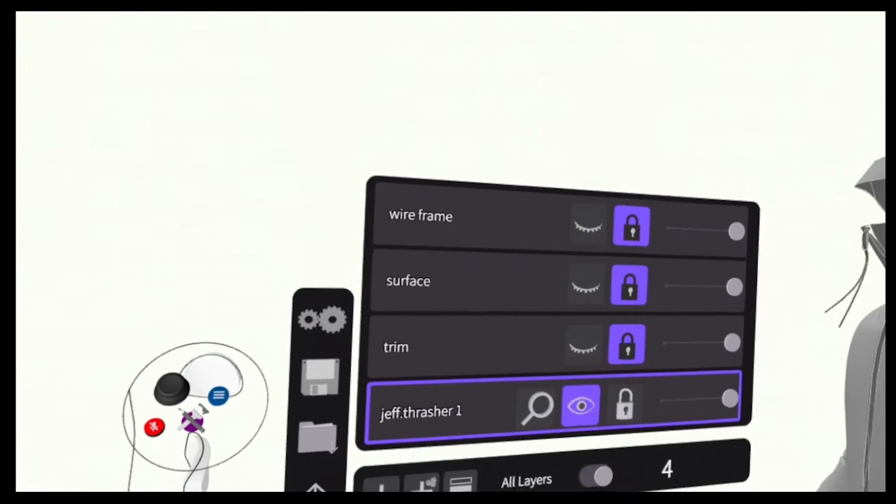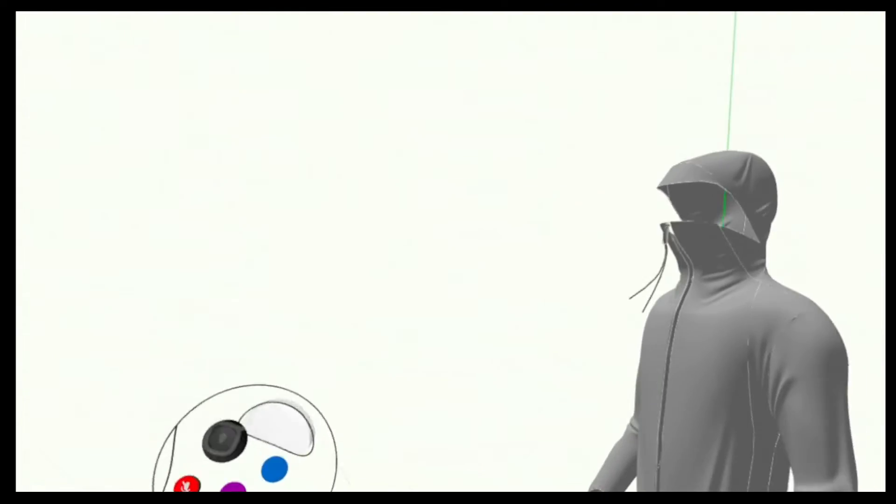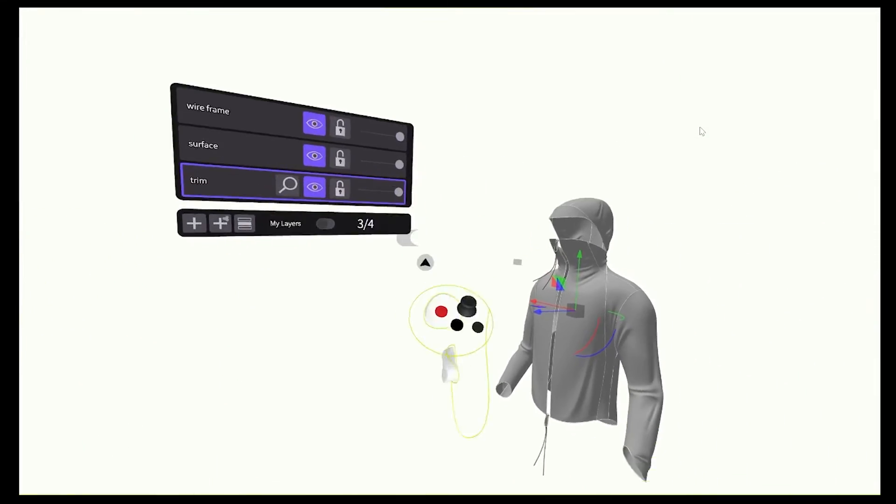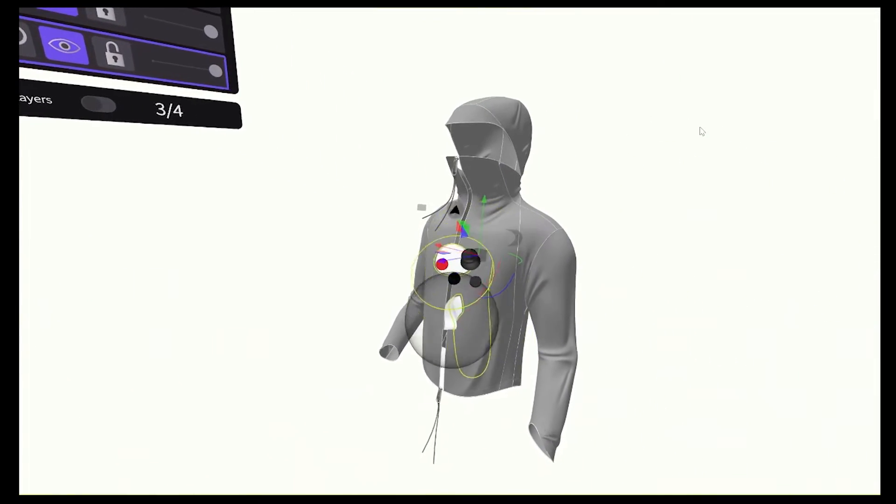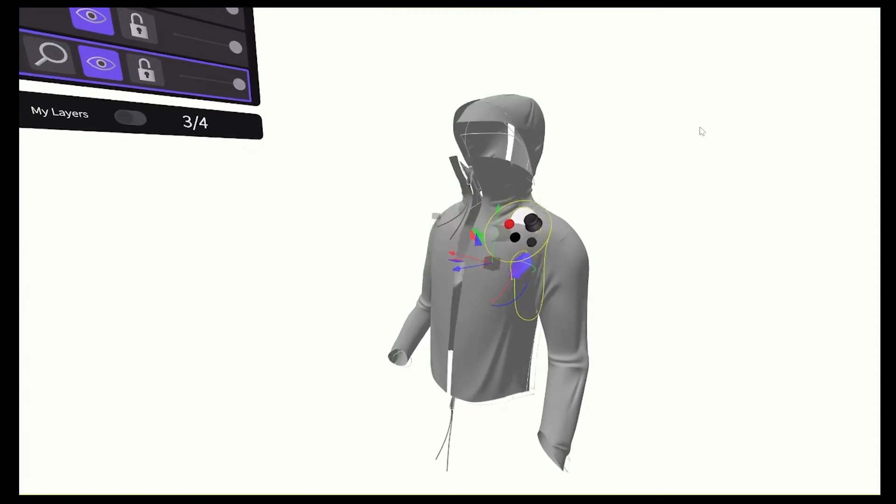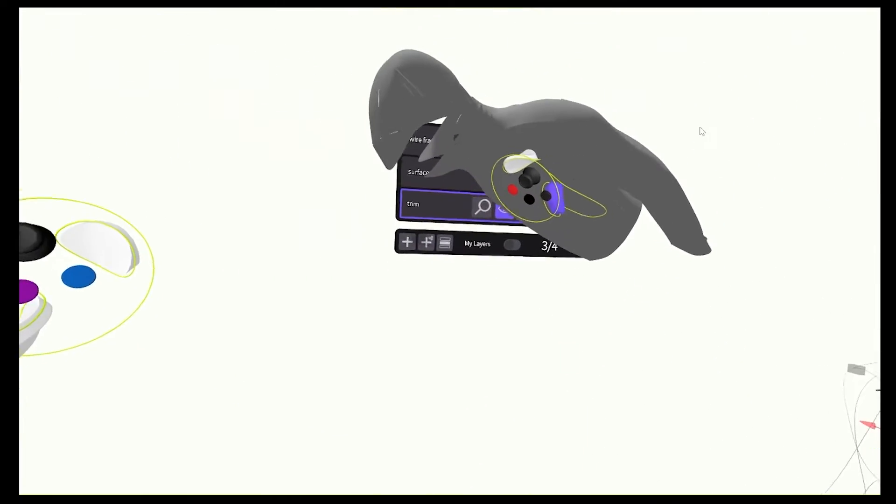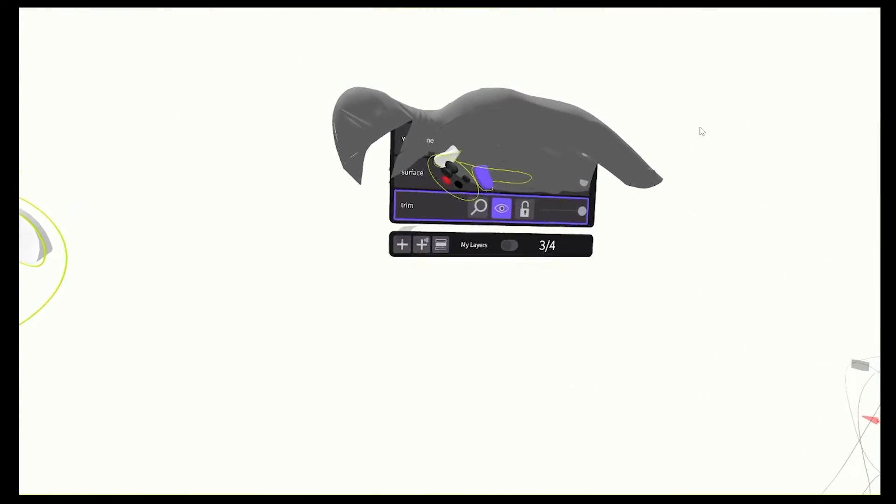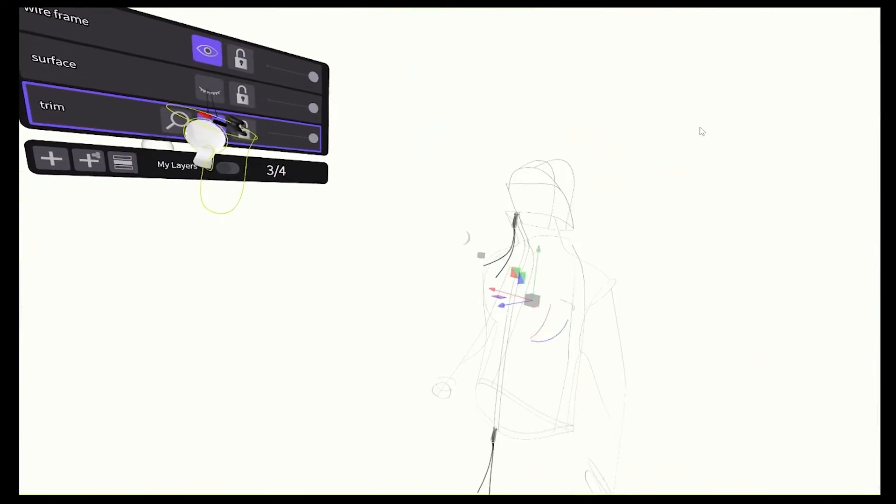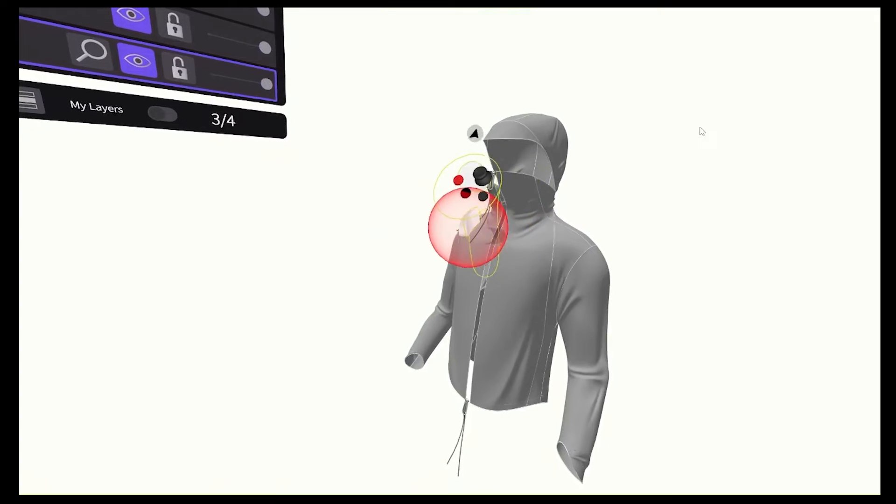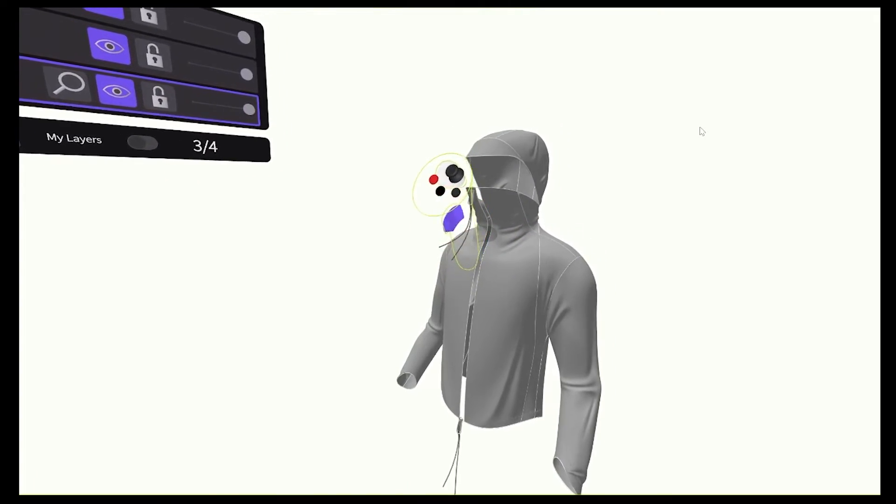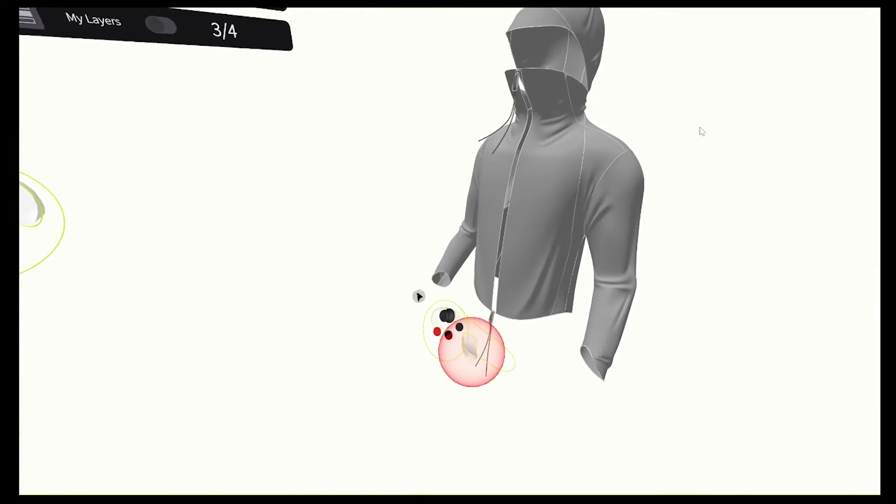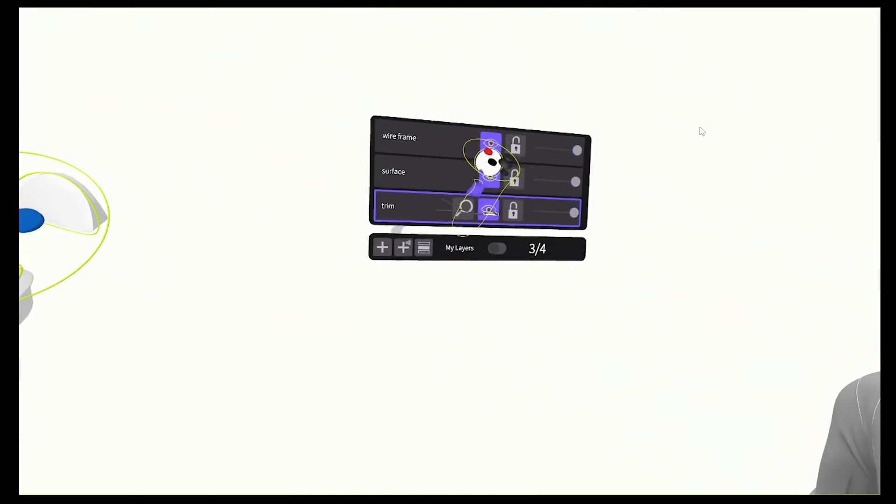And to start this project, I'm going to separate the garment's components to individual layers by wireframe, surface, and trim. Because we'll only be making rough patterns from this GS sketch, we'll only have to be exporting the surface.